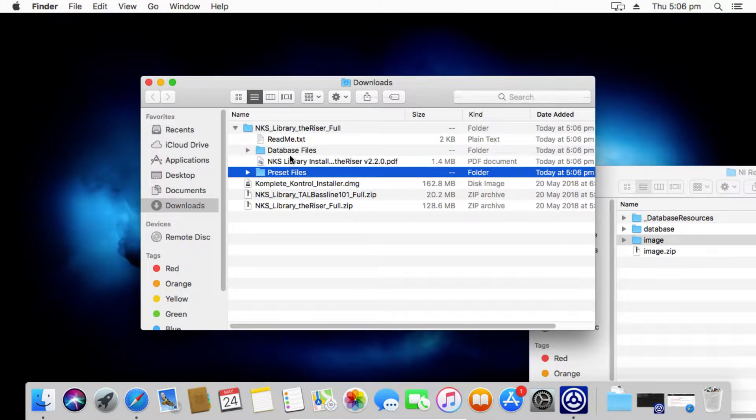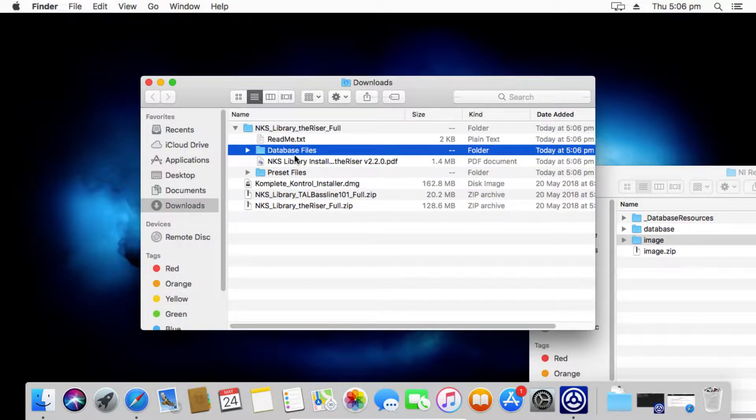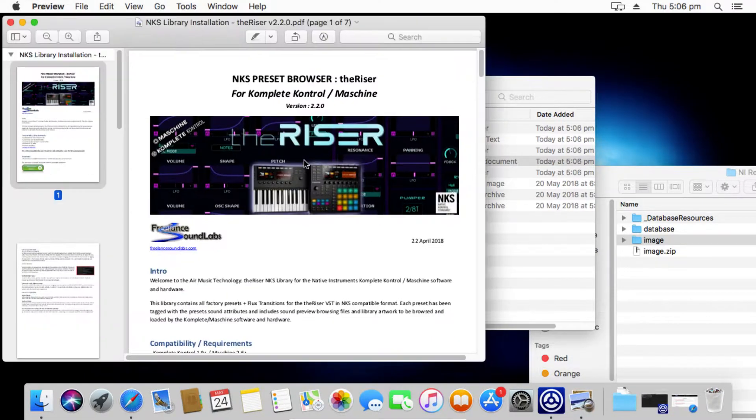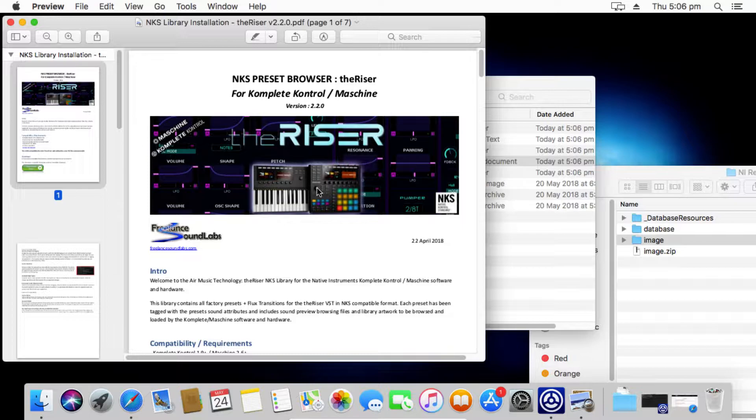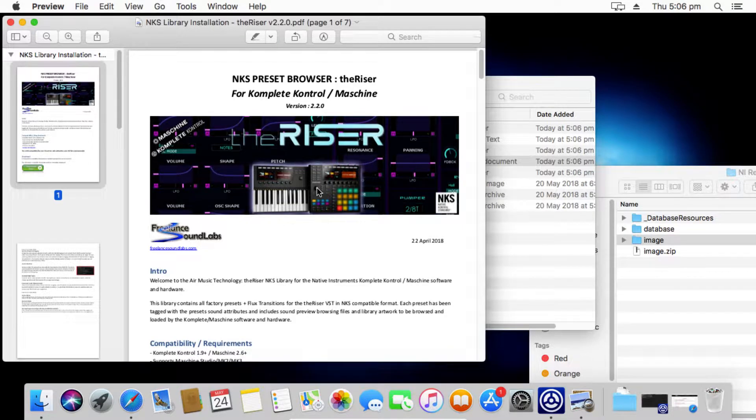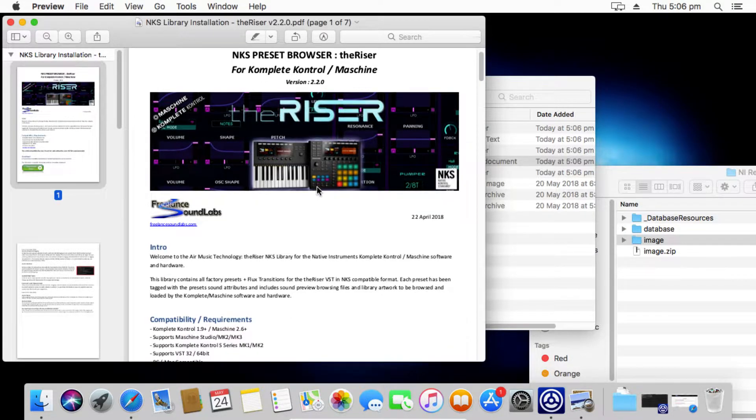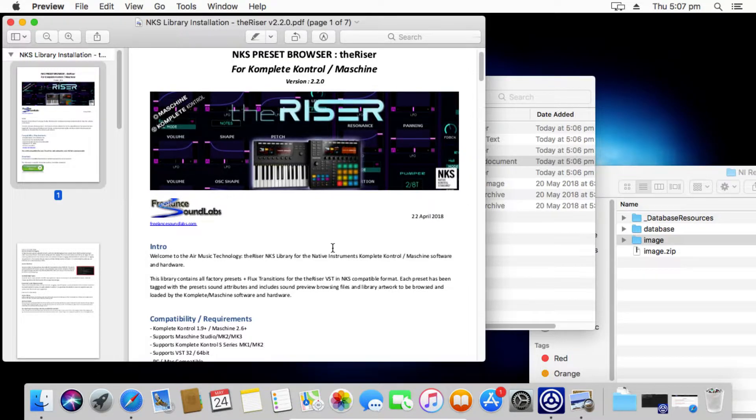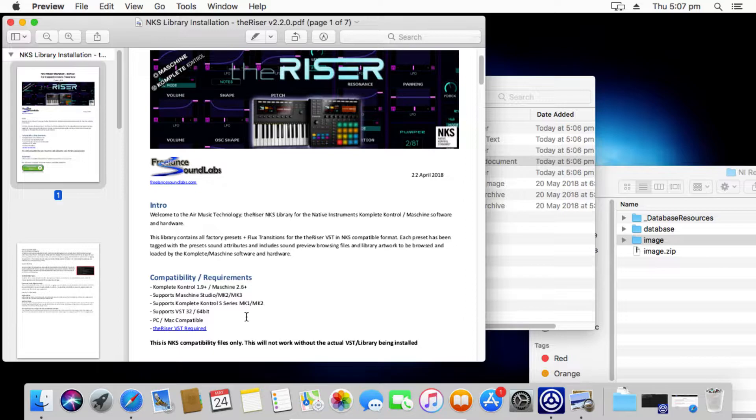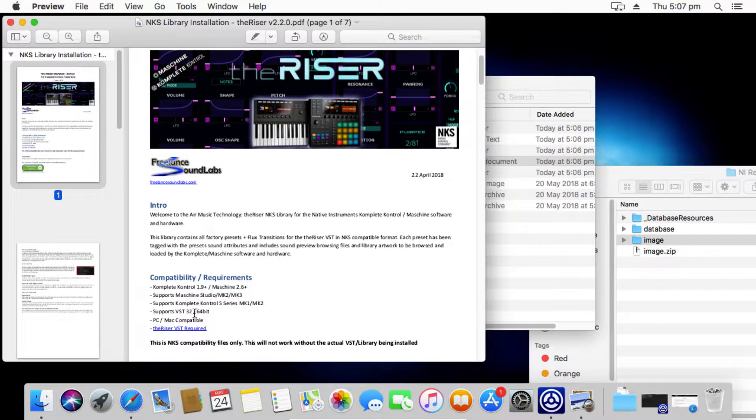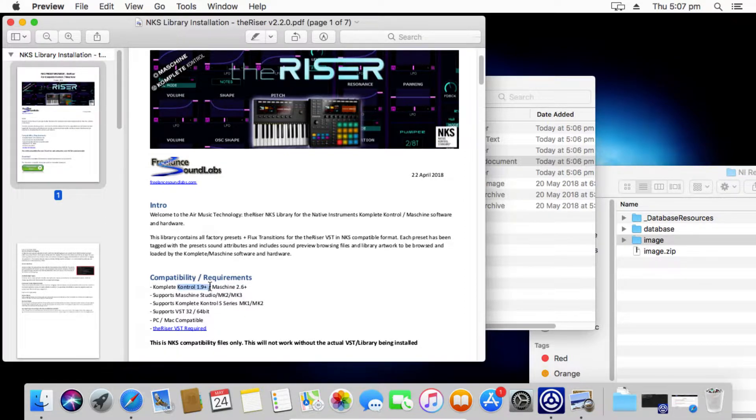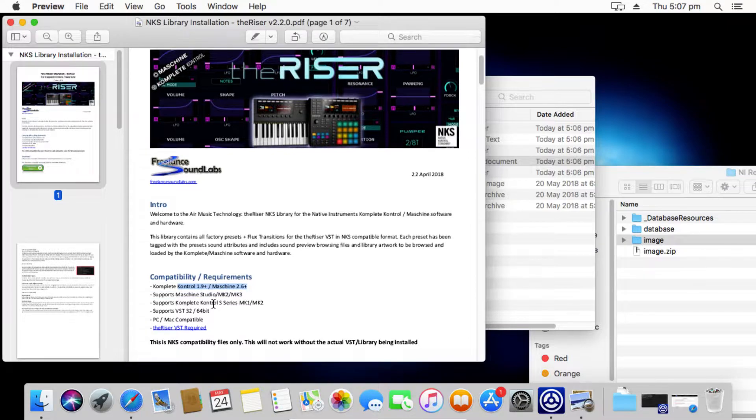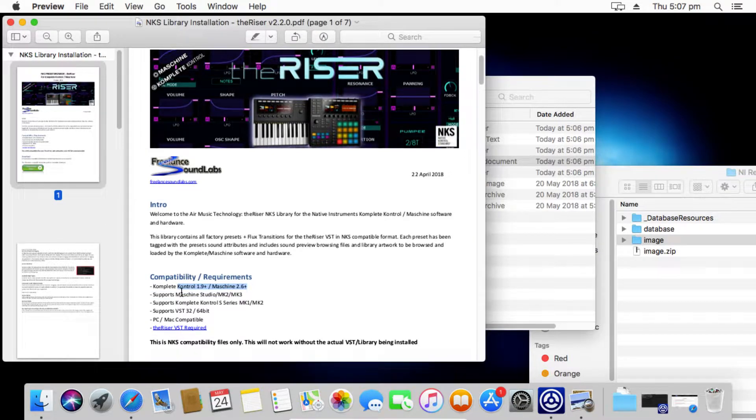We can see that there are two folders here and we've also got a PDF installation guide. Very recommended to open that PDF guide. It's got a lot of useful information and this is also available directly off the website as a read me straight off the product page.